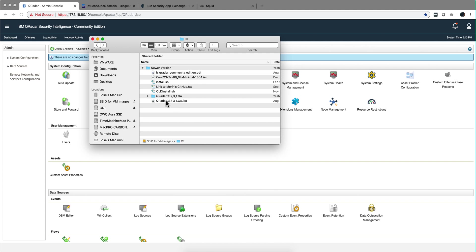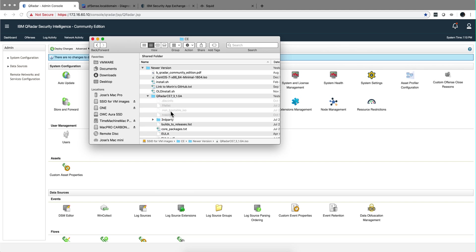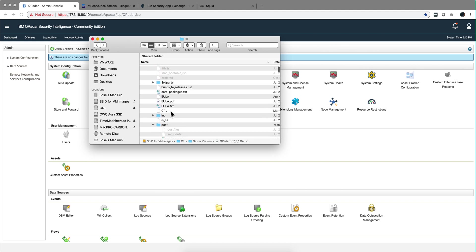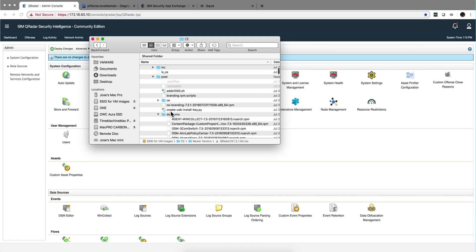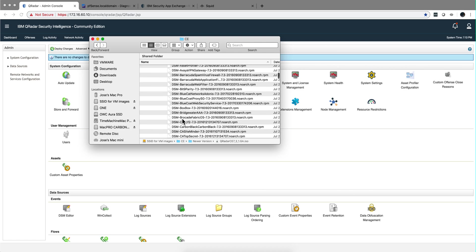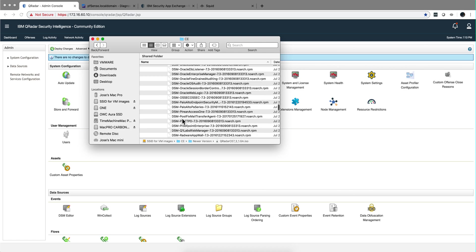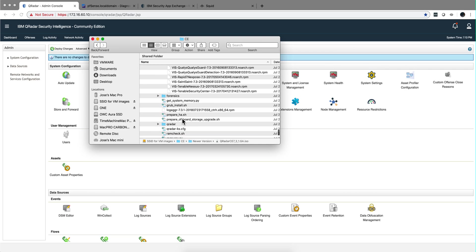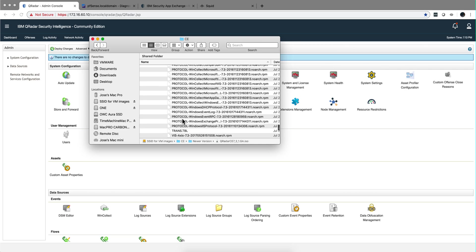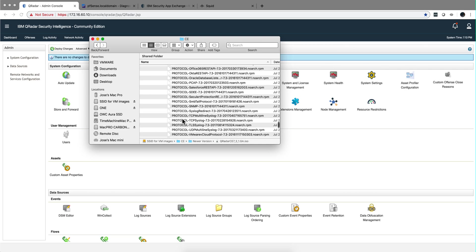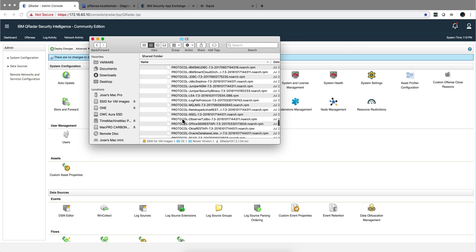To do that, if you expand the ISO image, which I already did here, and you go under post and under DSM RPMs, and you scroll under DSM S, you're going to find the SQUID one.